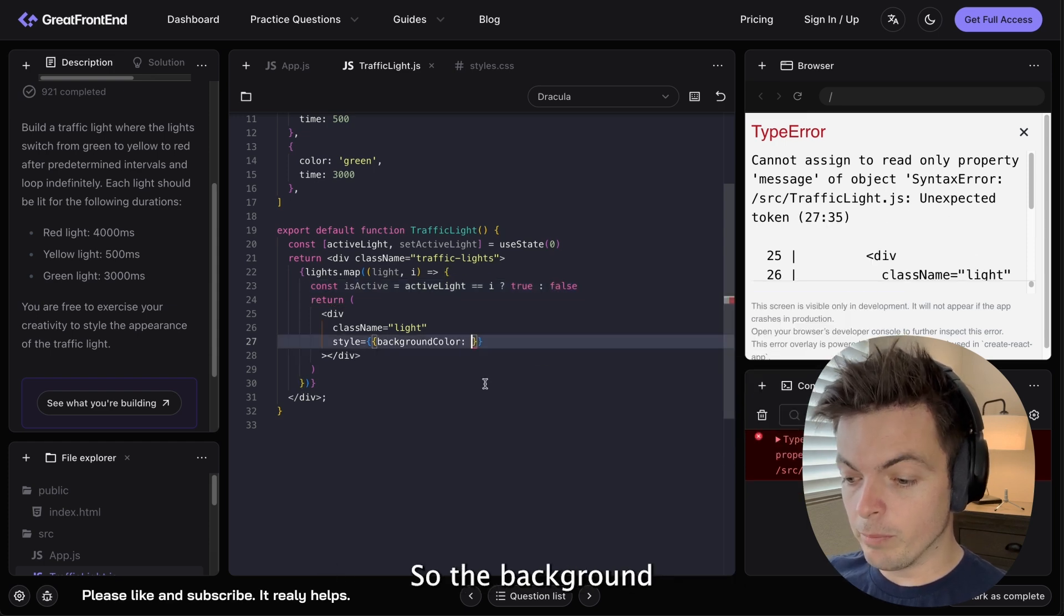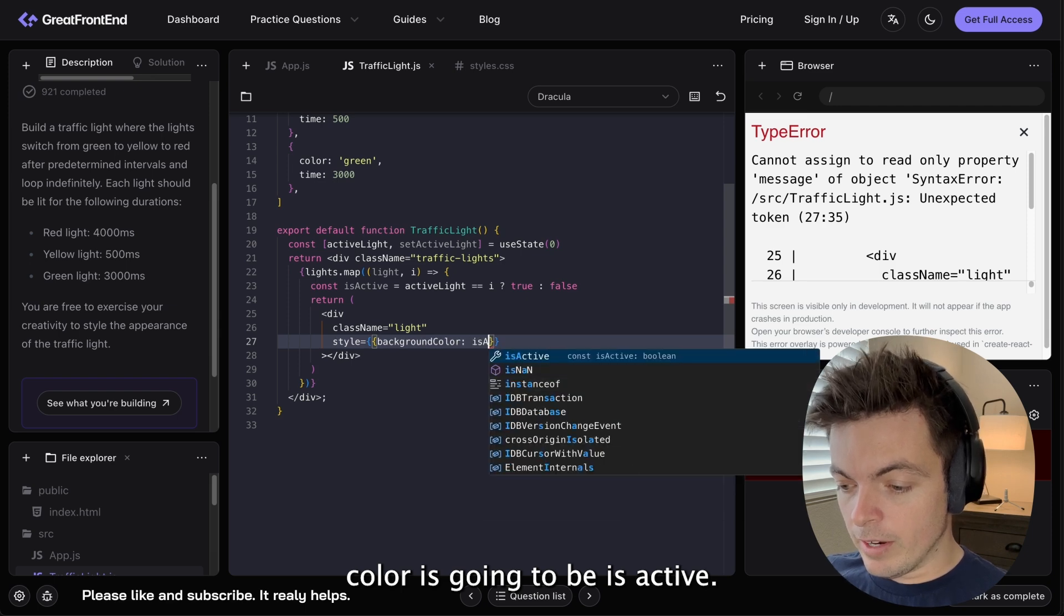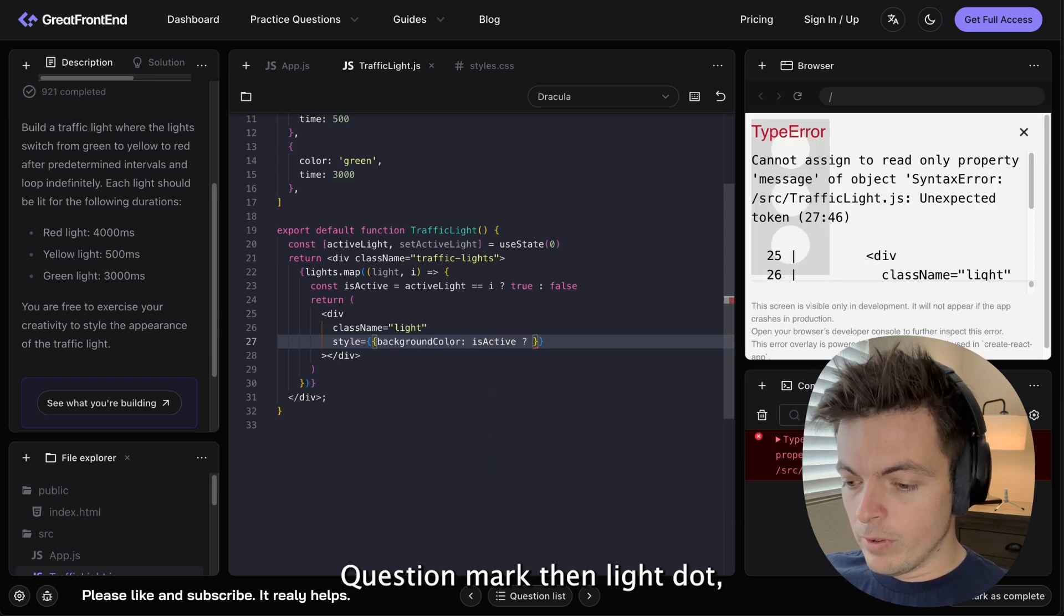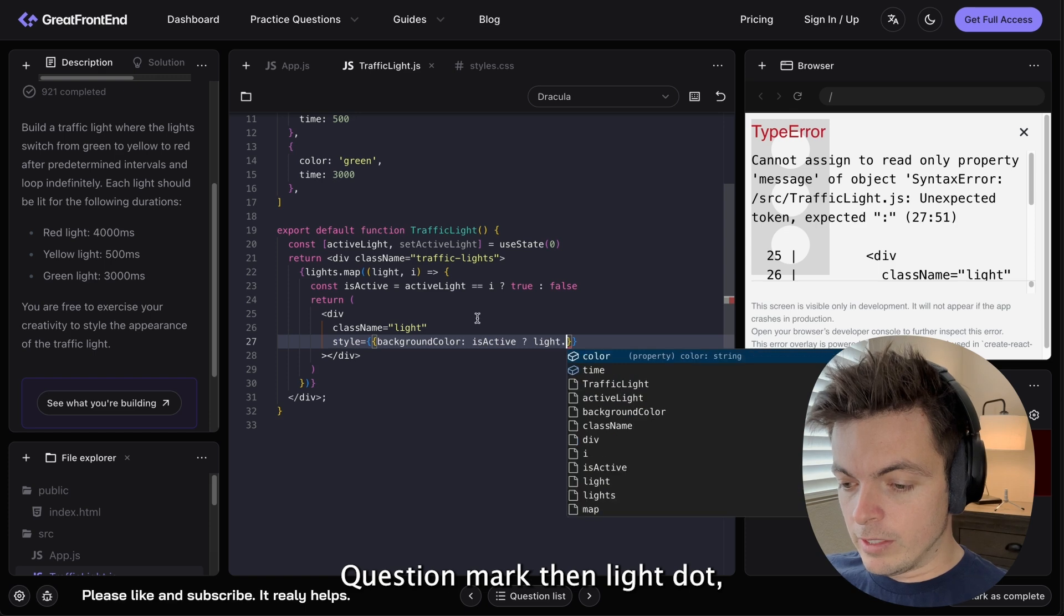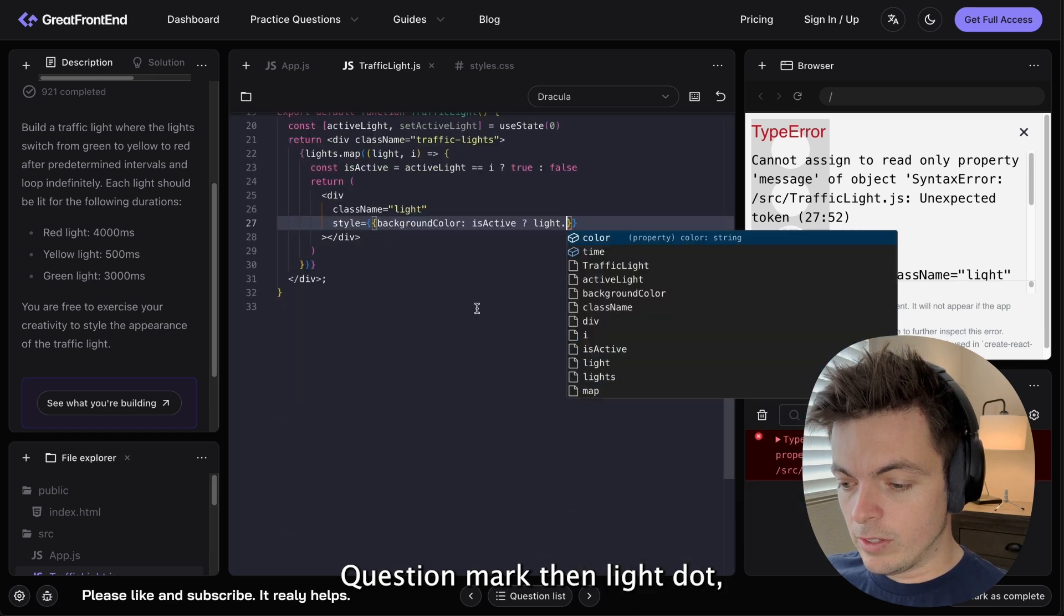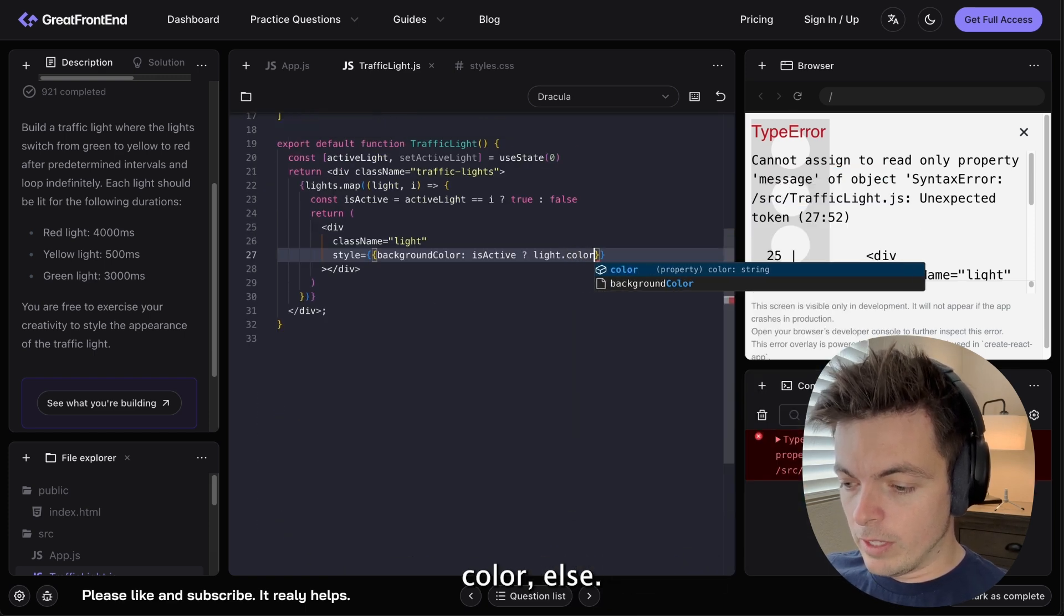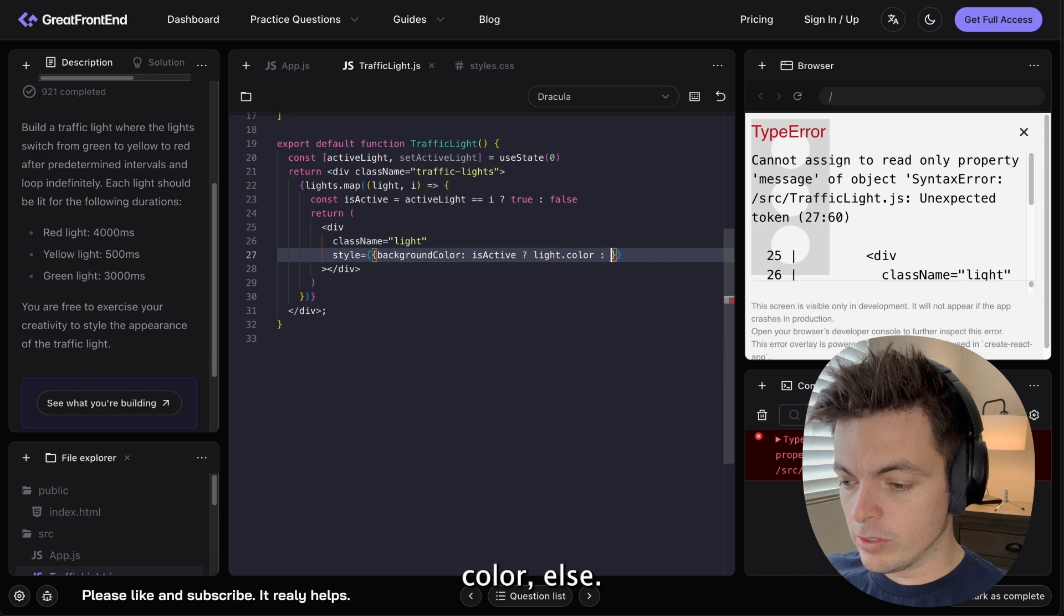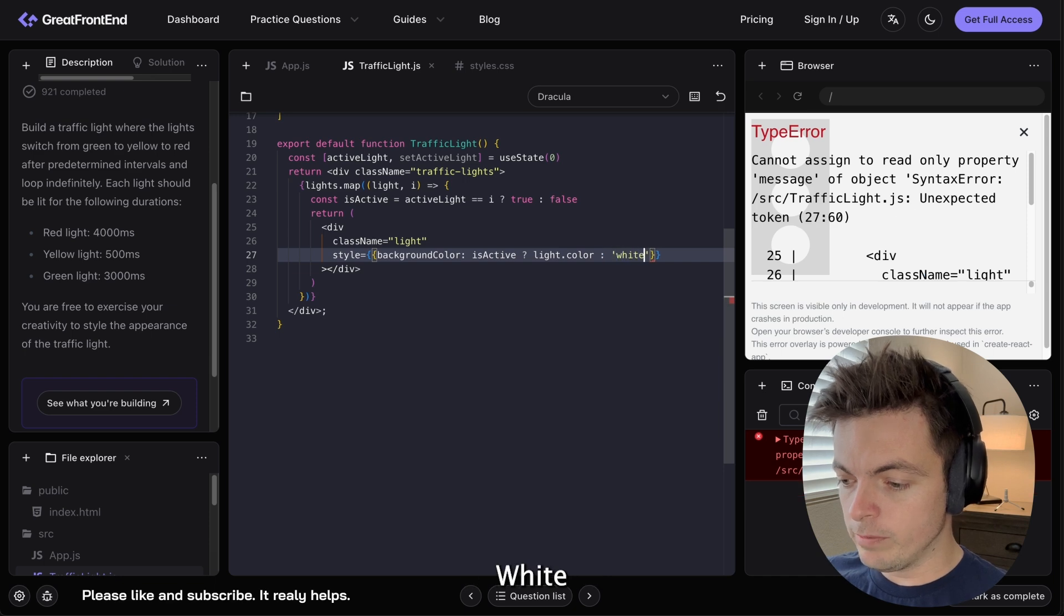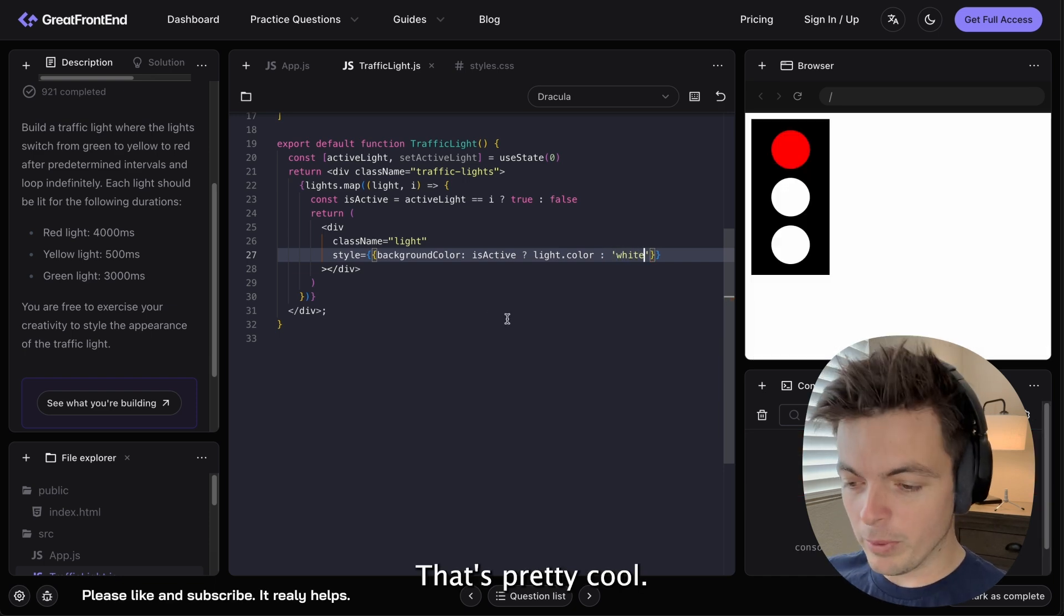So the background color is going to be isActive question mark. Then light dot color, else white. That's pretty cool.